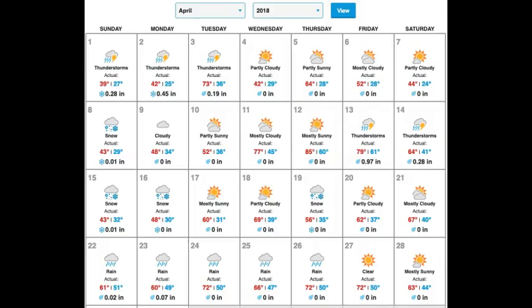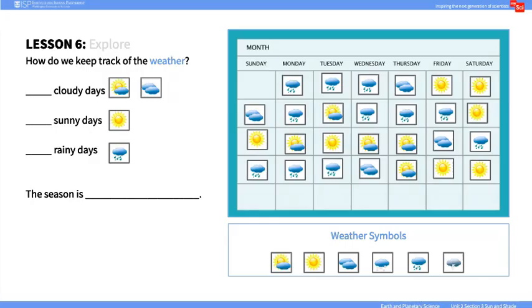In the Explain portion of the lesson, show students a calendar of St. Louis weather history from Weather Underground. Be sure the season displayed is different than the current season. Use this data and the weather data the class has collected during calendar to discuss with students the season each month falls within, and then compare similarities and differences in weather for each season.